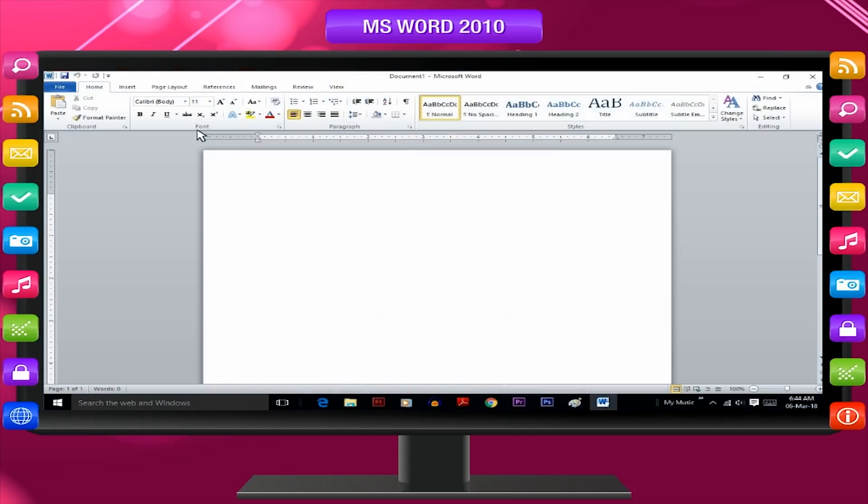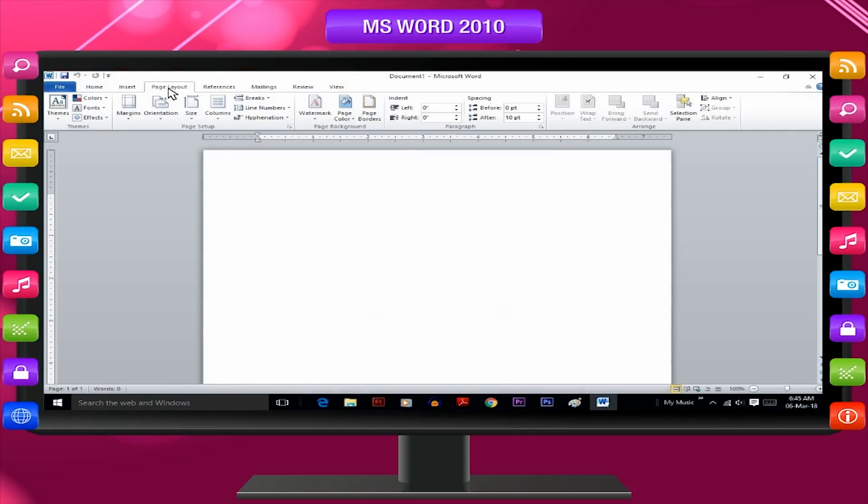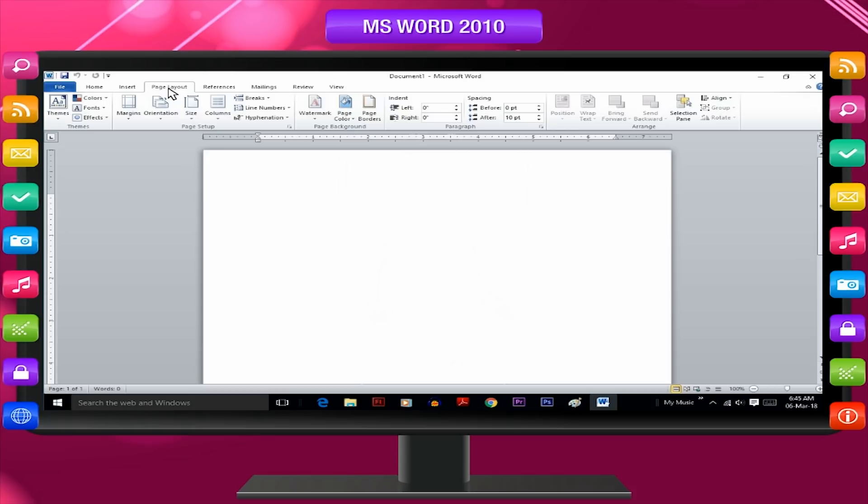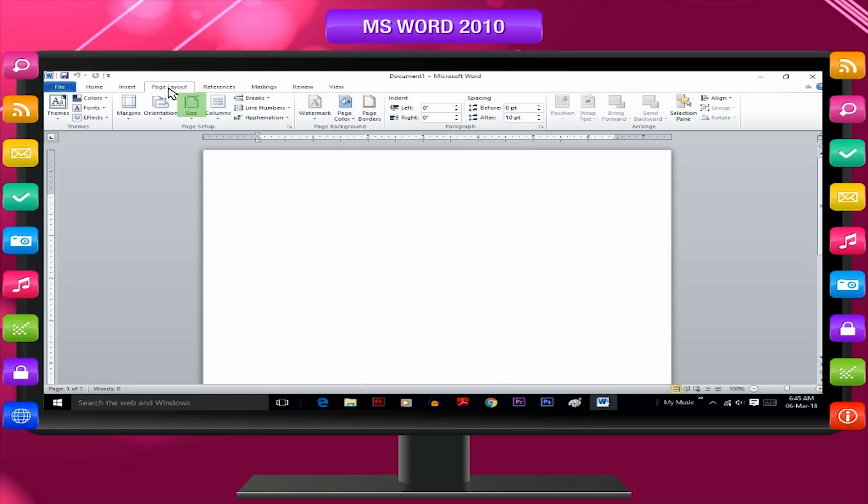Click on page layout tab. As a result, the ribbon appears on the screen. Various options like margins, page size, orientation and many more appear on the screen.